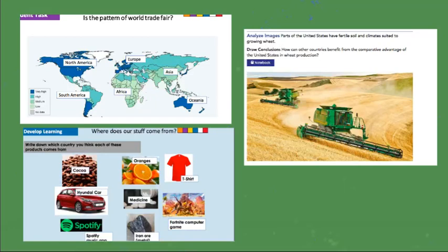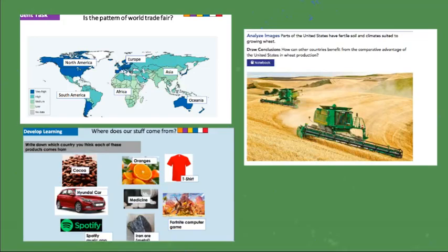Then we'll have an interactive activity where you look at countries and think about where each product comes from, broadening your understanding of what's created in certain areas and why it matters. We'll also look at Jordan specifically — what we produce, how other countries benefit from that, what we receive in exchange, and which countries have more of an advantage in producing and selling.